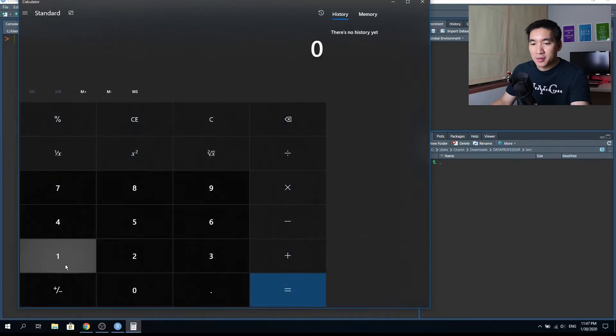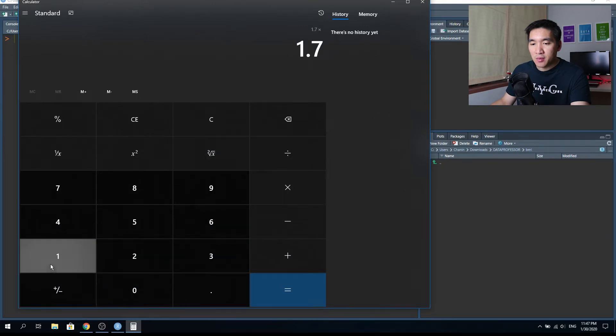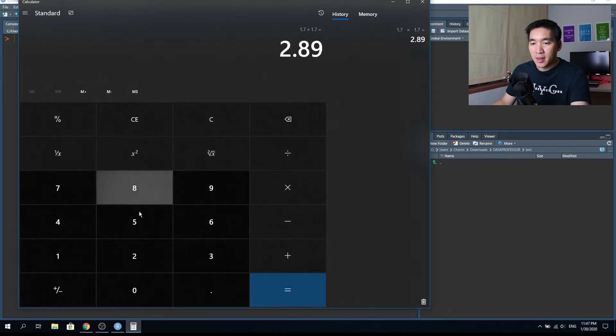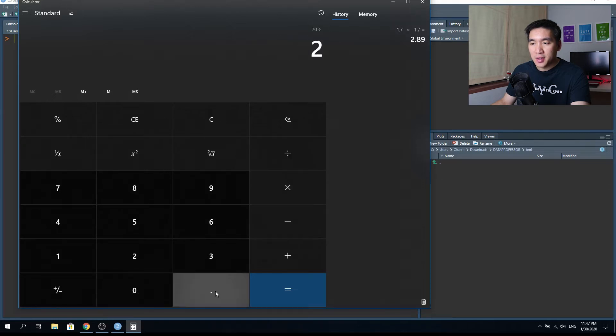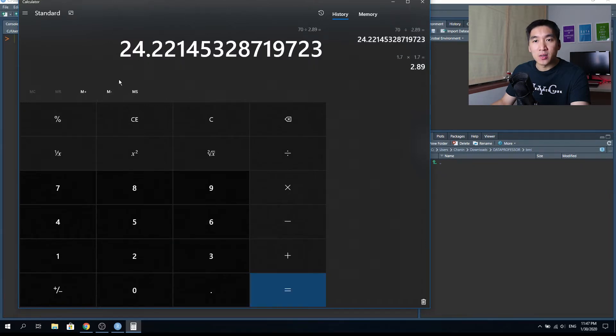If you're wondering what BMI is, essentially BMI stands for Body Mass Index, and it is computed by dividing the weight in kilograms by the height in squared meters. For example, if you weigh 70 kilograms and you are 170 centimeters tall, you would first convert the height to meters. So 170 centimeters becomes 1.7 meters, and you take 70 kilograms divided by 1.7 squared — that's 2.89 — giving a BMI of 24.2.